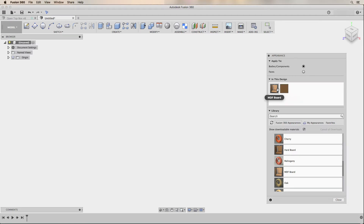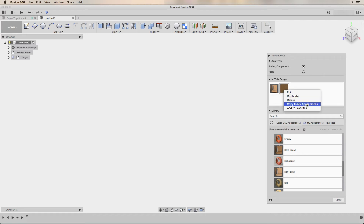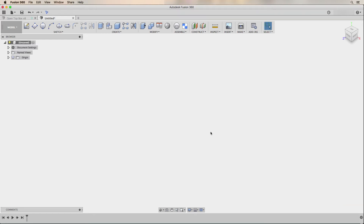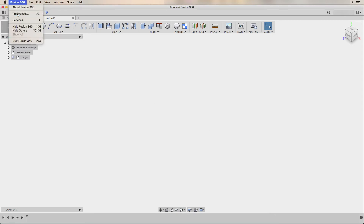Now I have the default MDF board and my laser cut MDF material. I right-click on the laser cut MDF that I just created and select the option to copy it to my appearances. Then I right-click on it again and select the option to add it to my favorites. Now we can go up to the Fusion 360 preferences and make some changes.